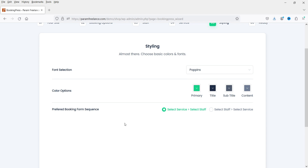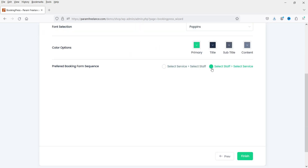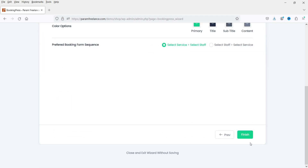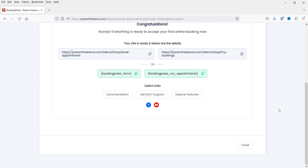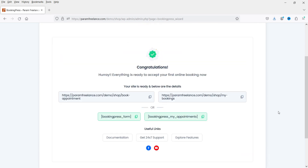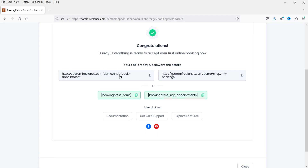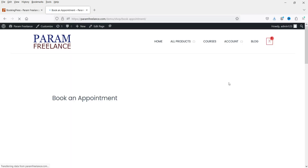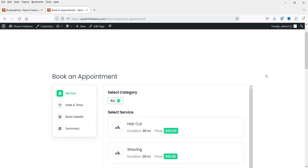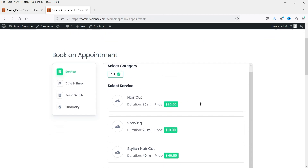Click Next. We have added four services. Here you will see font selection — you can change these font settings. I'm not going to make any changes here; we can do it manually later. You can select staff first and then select service, or service first and then staff. Let's click Finish. It says everything is ready to accept bookings and shows a booking appointment URL. Let me see how this looks.